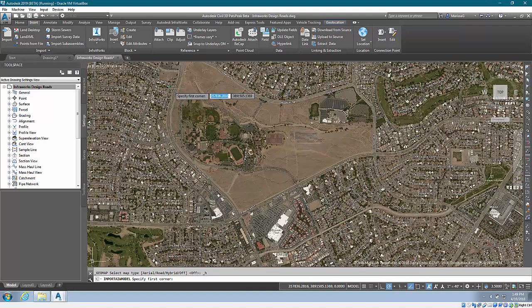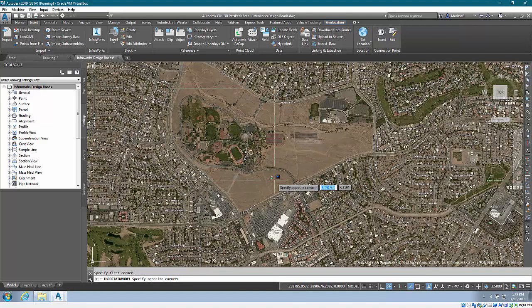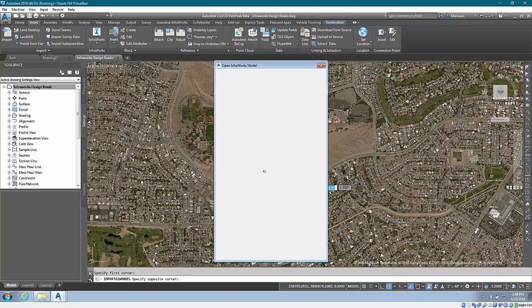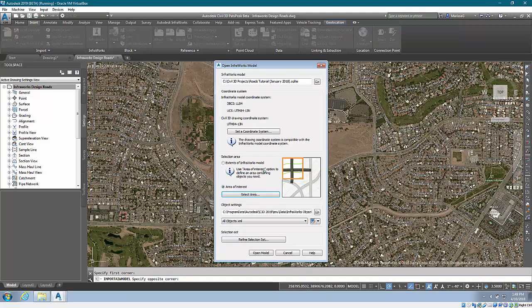So, I'm just going to say I want this area, which is the area I was working in. It showed me the extents of the model that was the line there and that's what I'm sort of choosing from.